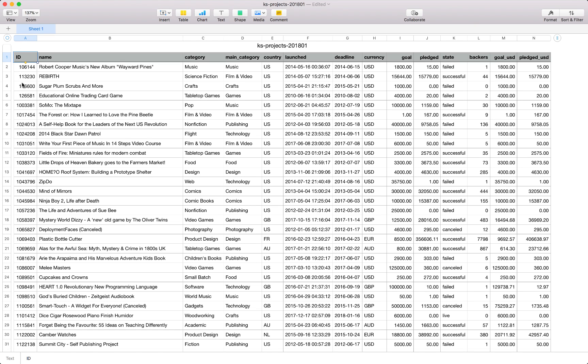Firstly we have the ID field which is unique identifier with the name of the project. We also have a category as well as a main category in which this project is listed on the Kickstarter website.